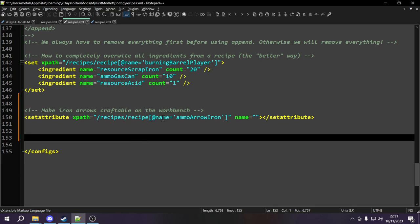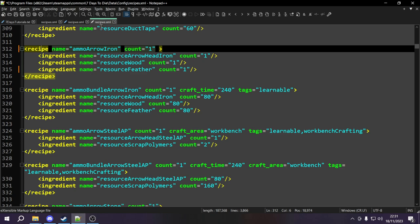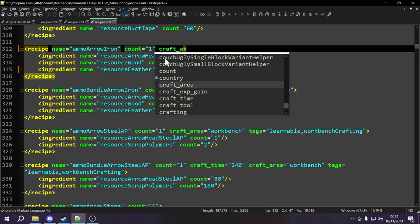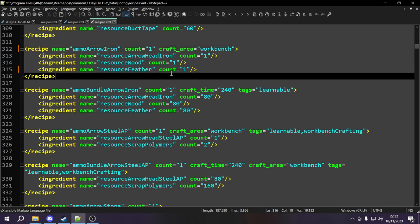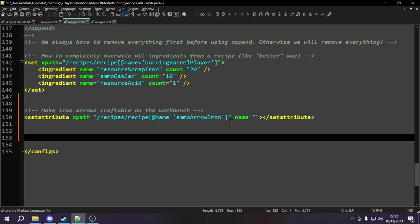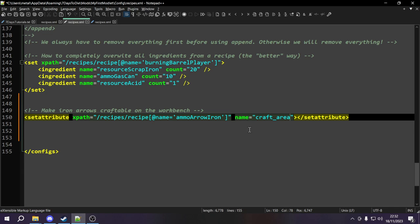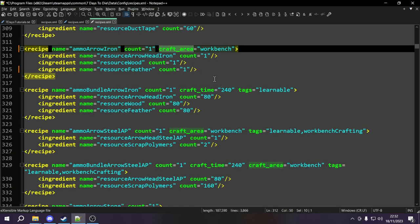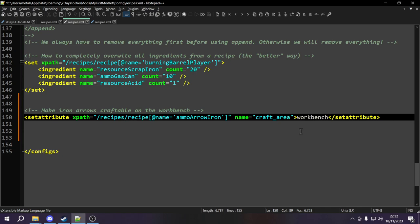The next thing we need with set attribute is to tell it the name of the attribute we want to add or change. Set attribute can add attributes or change the value of an existing one. In this case we need to add a craft_area attribute — the name of the attribute is craft_area. Between the two tags is where we put the value of the attribute we want to set. The name of the attribute is craft_area and we want to set it to a value of workbench.